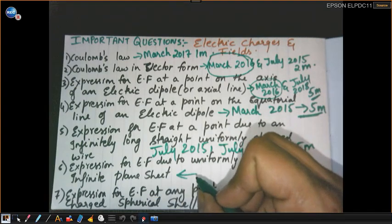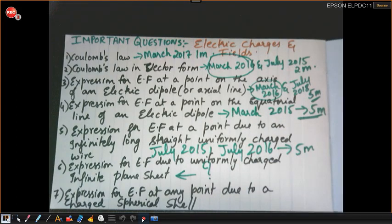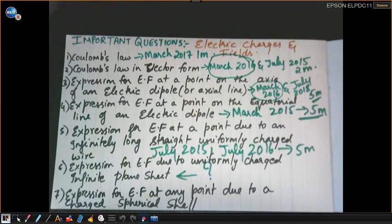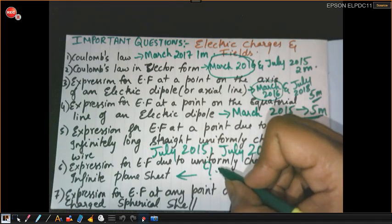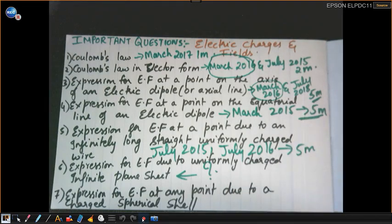The next question is the expression for electric field due to a uniformly charged infinite plane sheet. This question has not been asked yet in the annual exam, but you cannot take a chance. You have to study this question because it can be asked for five marks, and since it hasn't appeared in years, there is a chance it could appear in your 2019 paper.